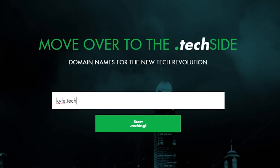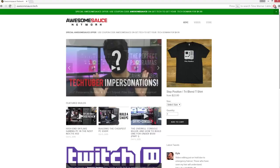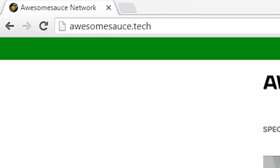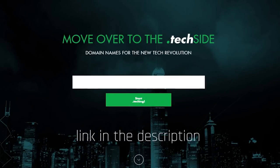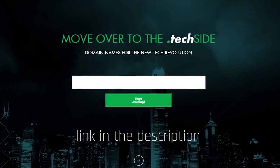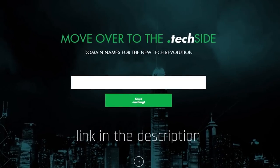This is a new initiative so many domain names haven't been taken yet. That's why I was able to score Awesomesauce.tech before any of you guys could snag it first and try selling it to me later. Trolls. Go check it out — I put a link in the description.